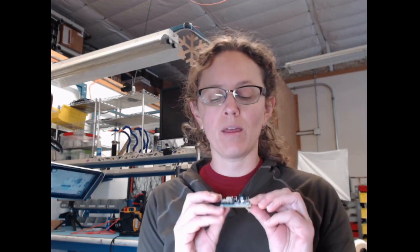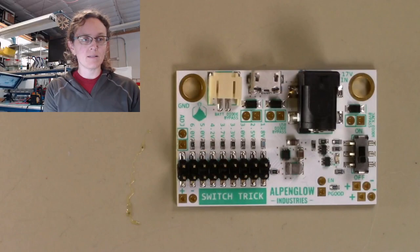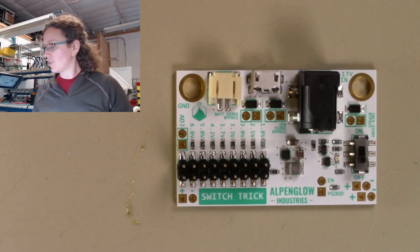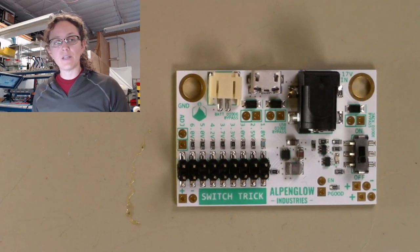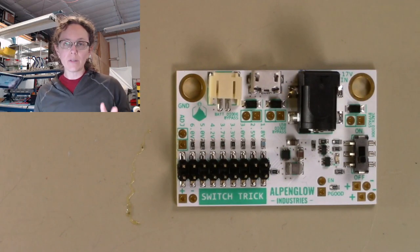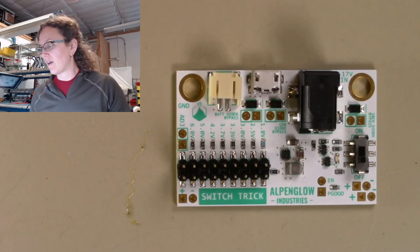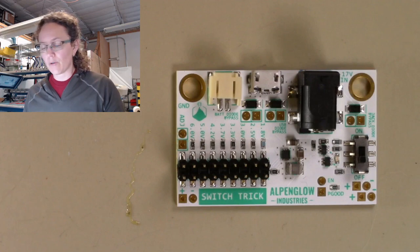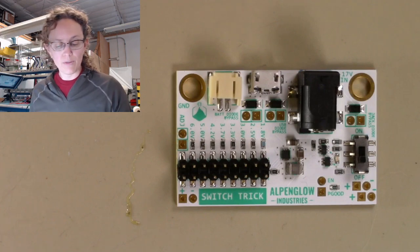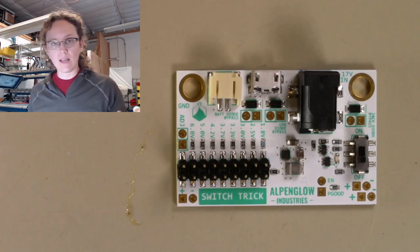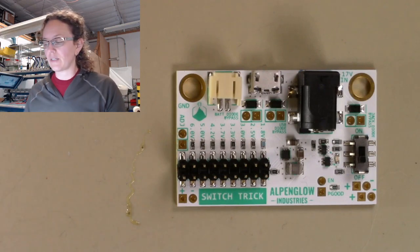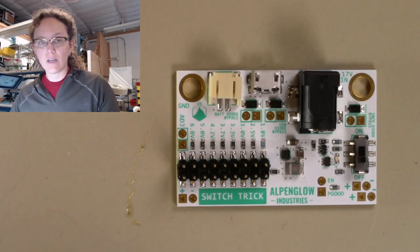Hello, I'm Carrie Sundra of Alpenglow Industries and I'm going to talk to you today about a new product called the Switch Trick. It is basically a switching power supply that is tricked out to be totally compatible with solderless breadboard. I'll point out a few things first and then delve into details.